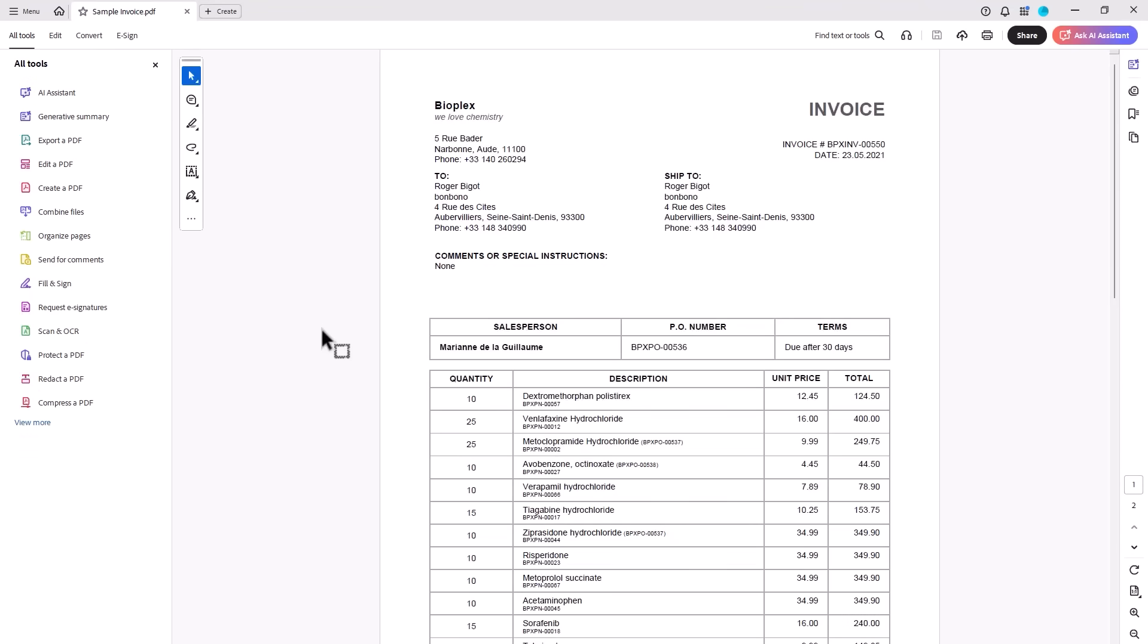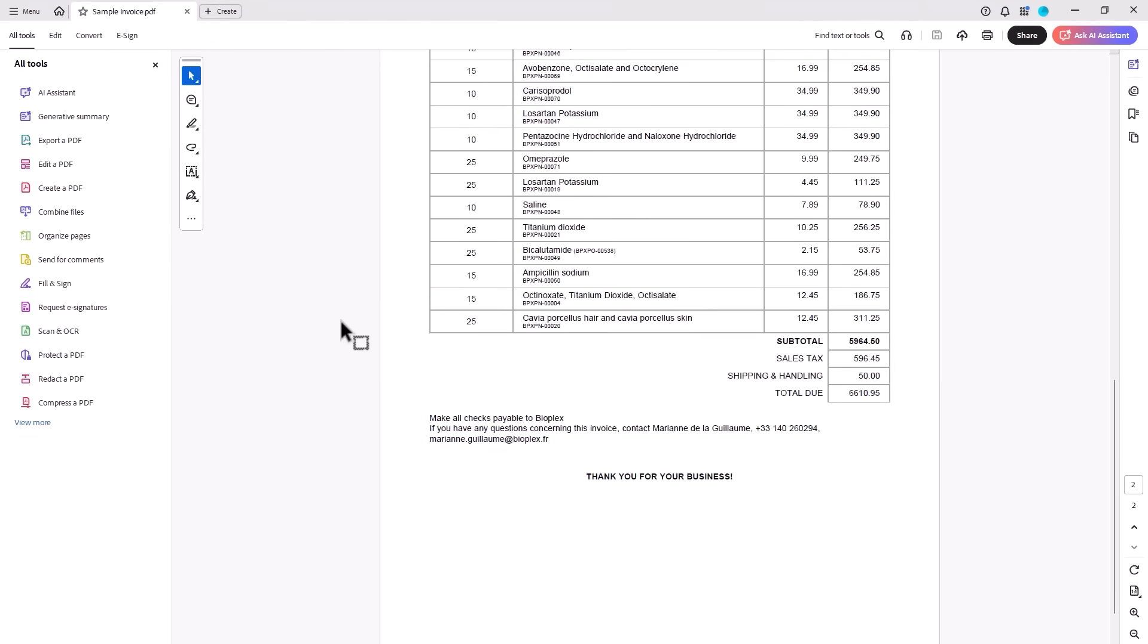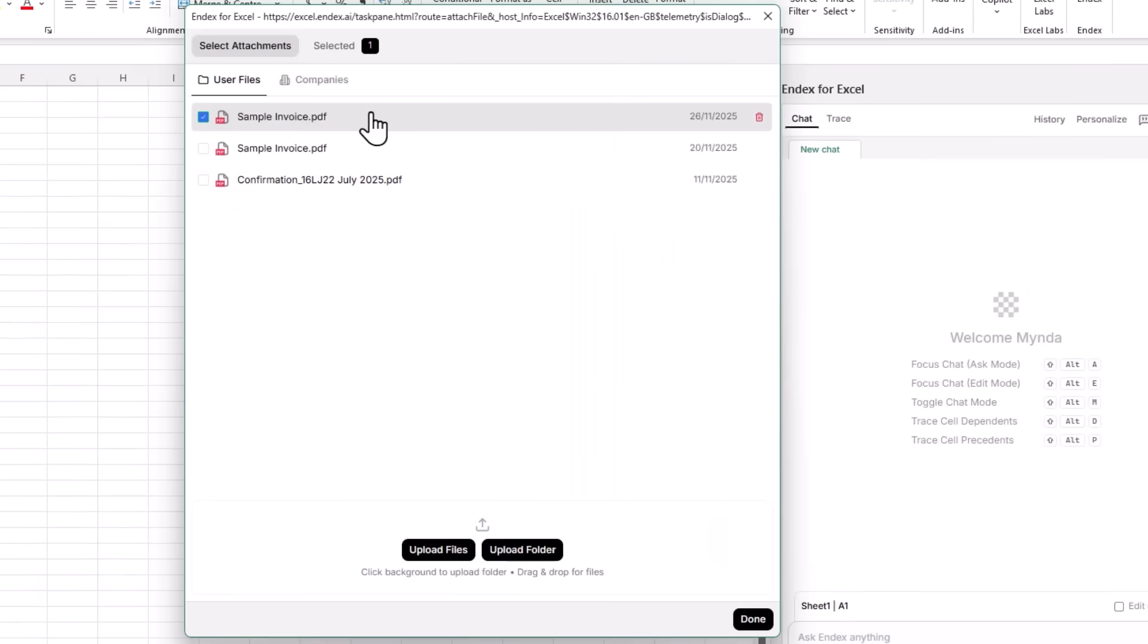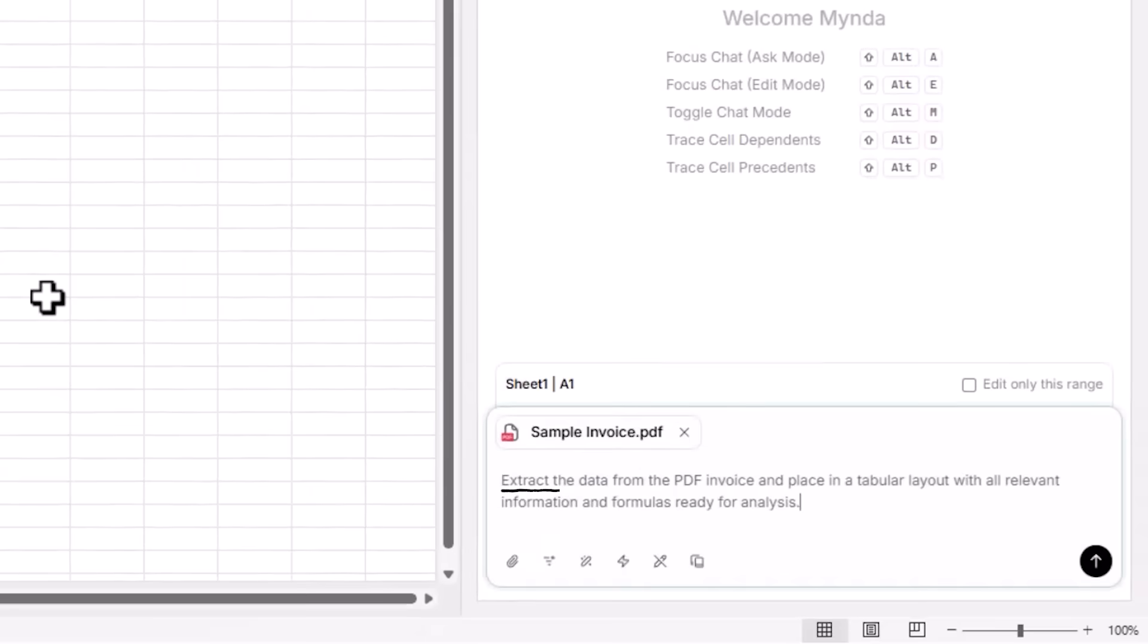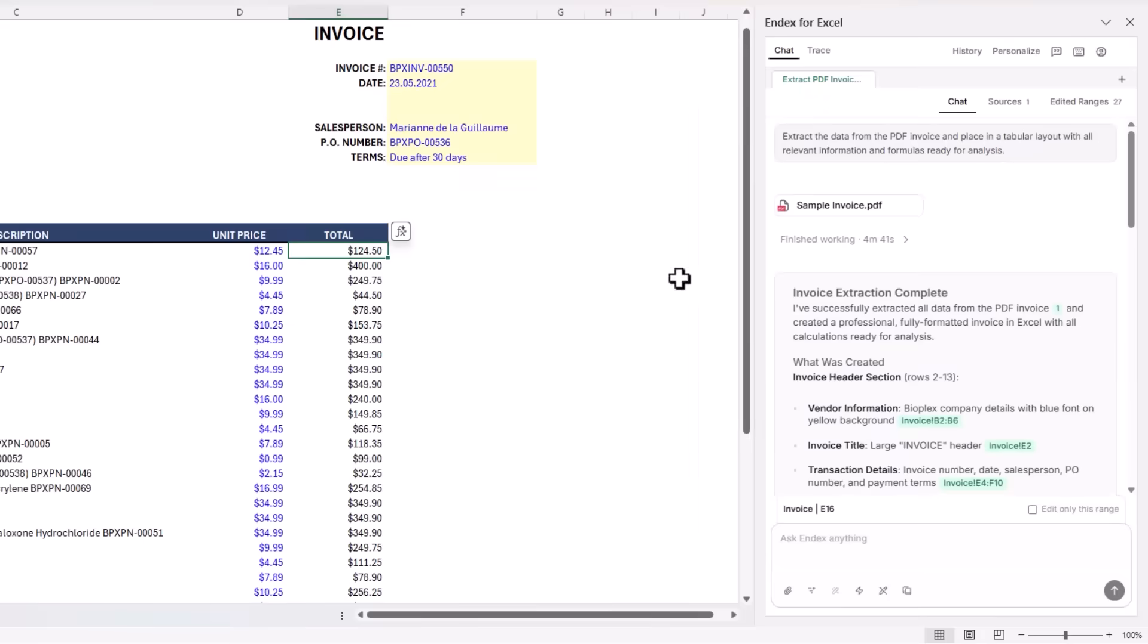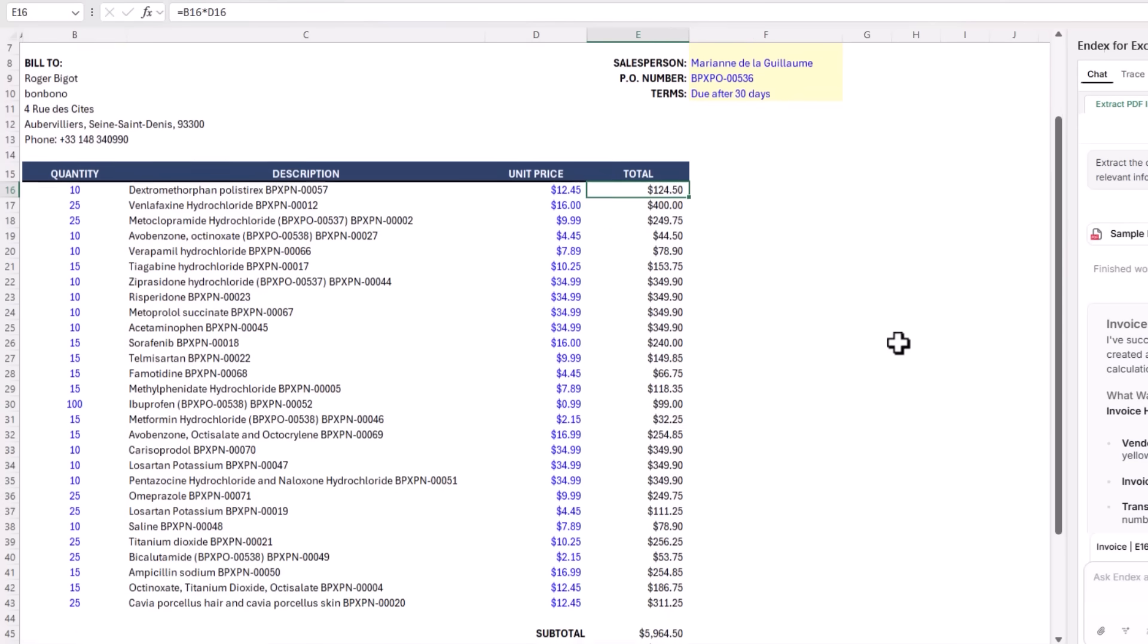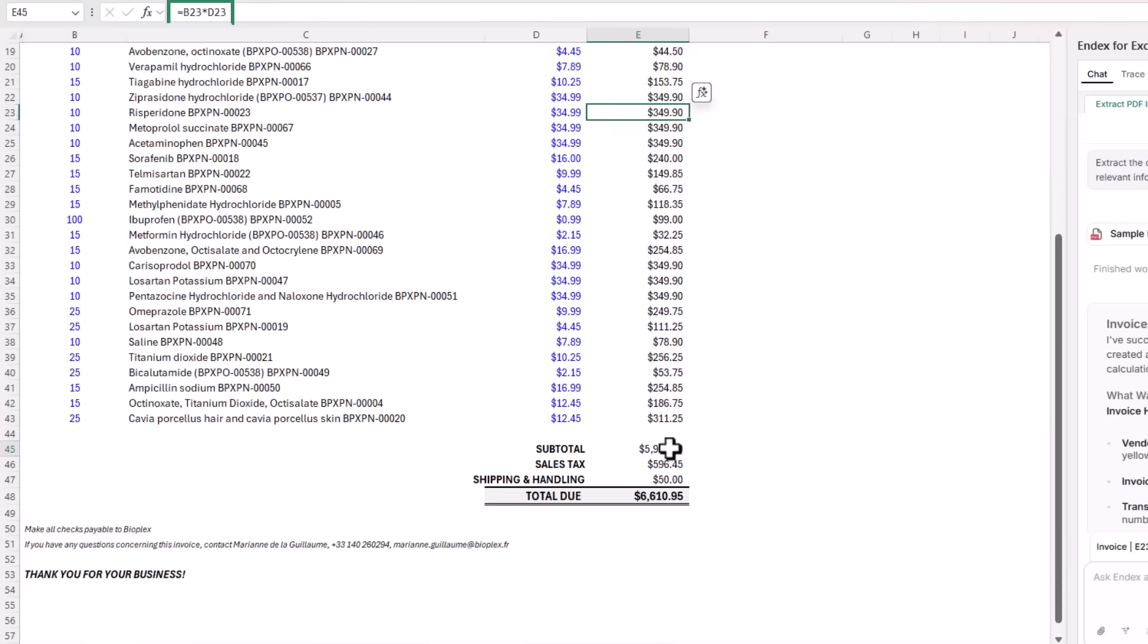I want to extract the data from this multi-page PDF. Click the paperclip icon and load the invoice to Endex. I'll simply ask it to extract the data from the PDF invoice and place it in a tabular layout with all relevant information and formulas ready for analysis.